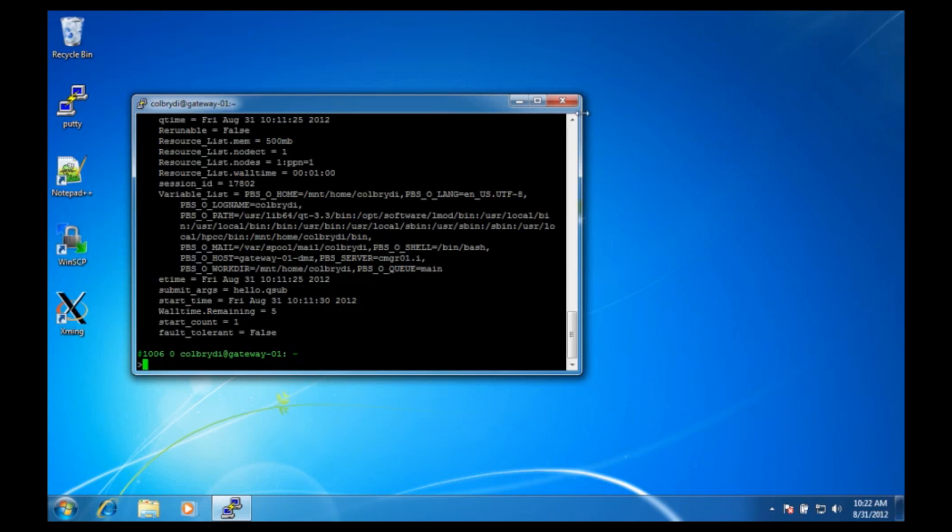So that's it. We have now made a program using Notepad++ on our Windows computer, saved the file to our documents directory, copied the file to our home directory on the high-performance computing system using WinSCP, logged on to the HPCC using PuTTY, and then submitted the submission script to the queue using the qsub command.